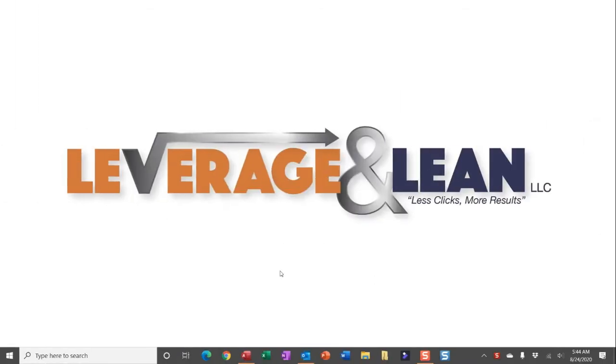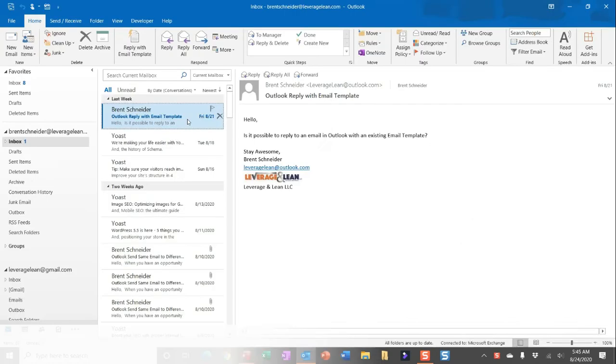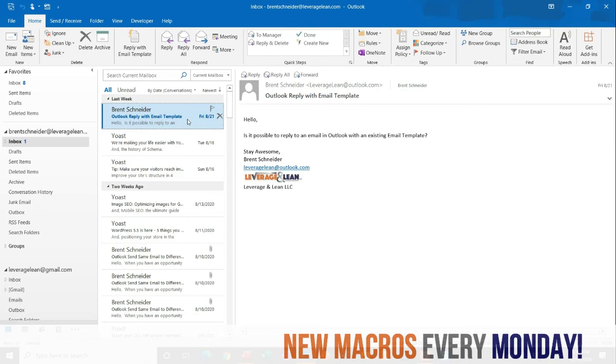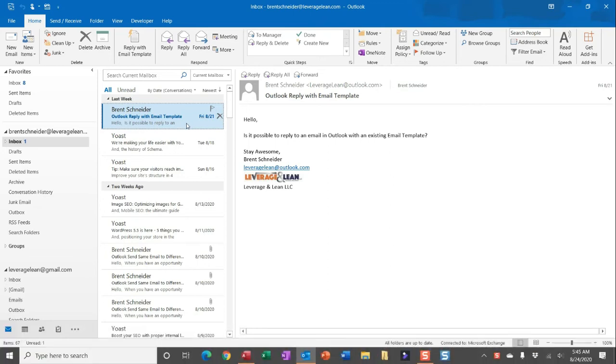Alright, let me show you this macro by navigating to Outlook. What you'll see is an email that I need to respond to, and what I want to be able to do is respond to an email with the contents of an email template.